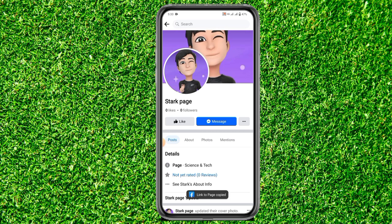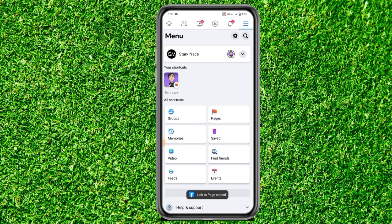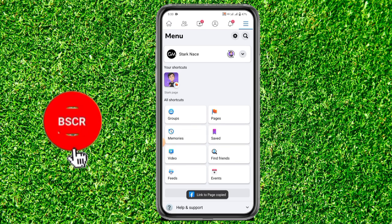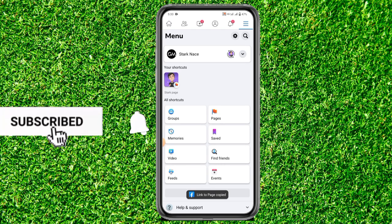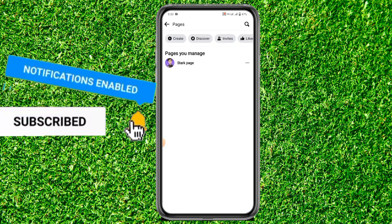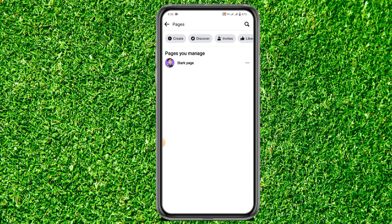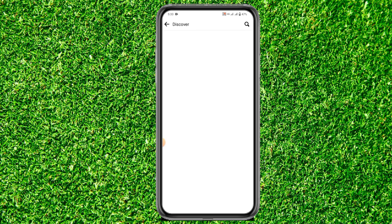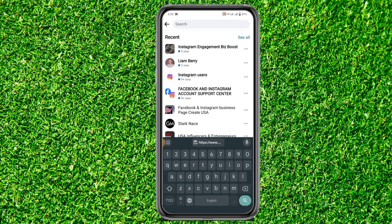If you want to share the link of a page which you are not actually managing, just go to the Pages shortcut. On the very top you can see the second option of Discover — click on it, then click on the search icon and search for the Facebook page which you want to share.